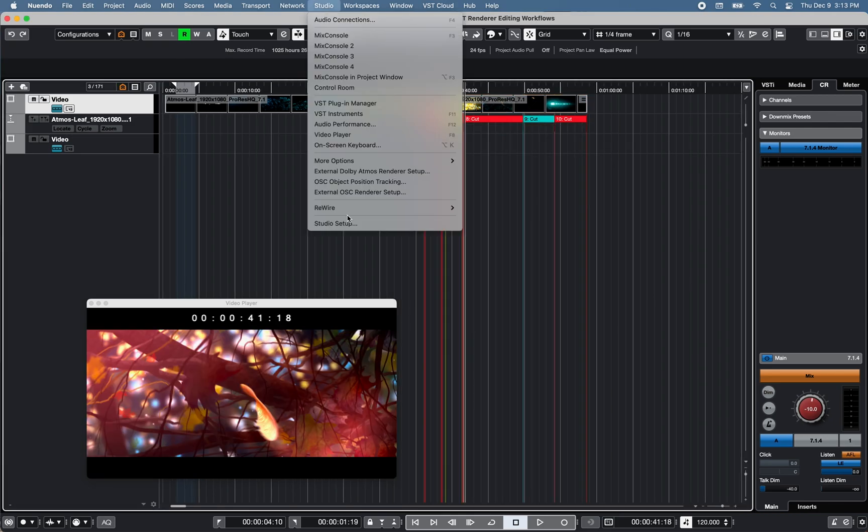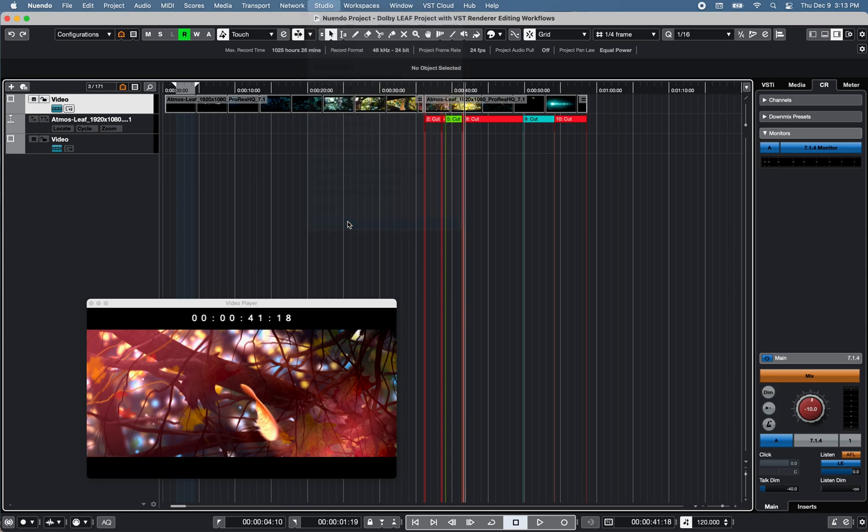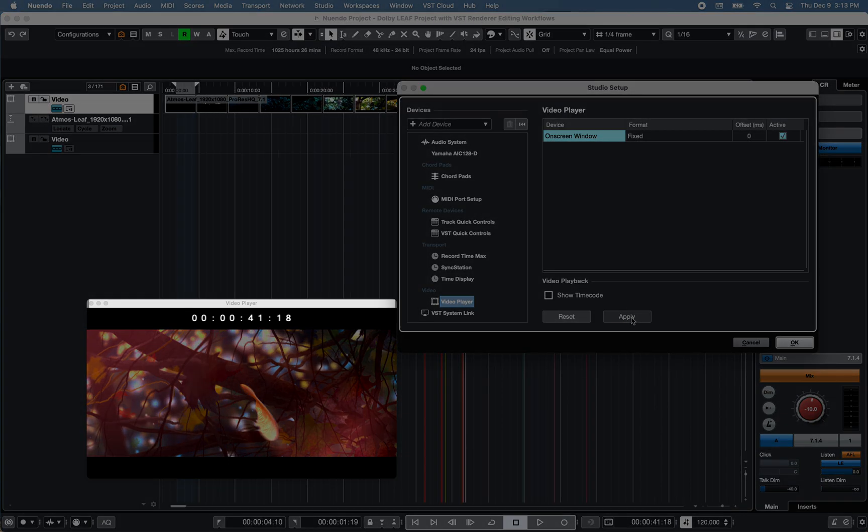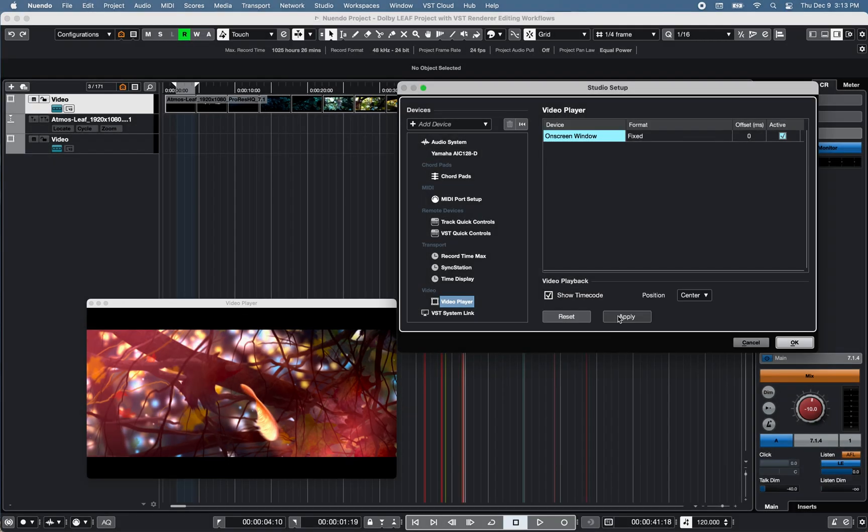Under studio, studio setup, video player, you can show, hide timecode at left, right or center position.